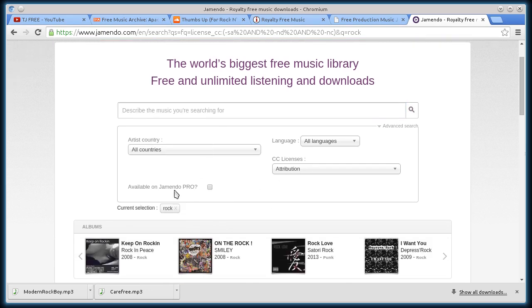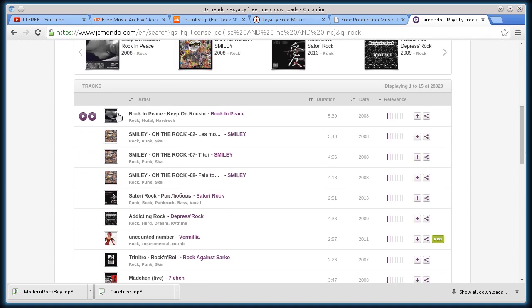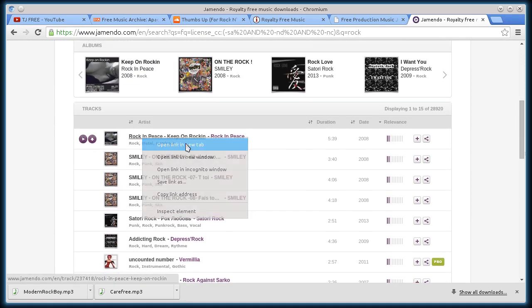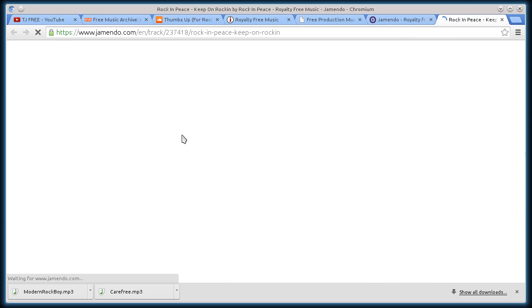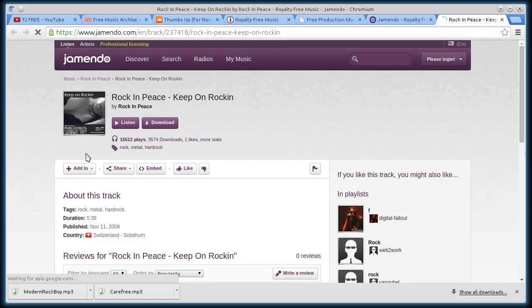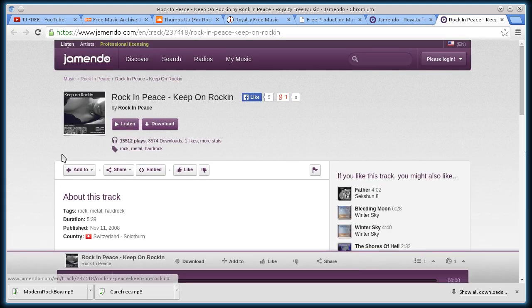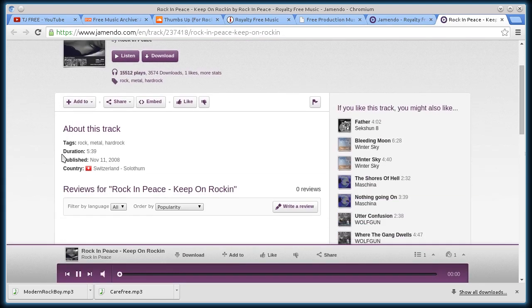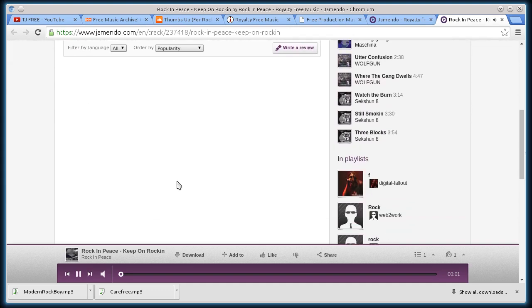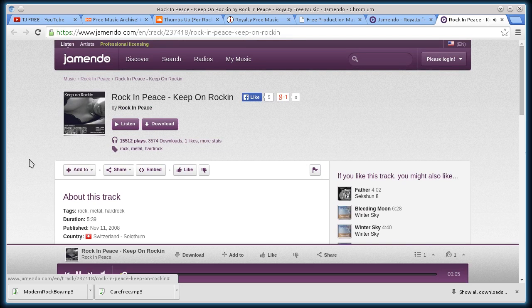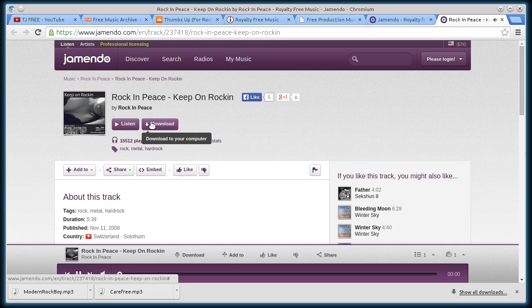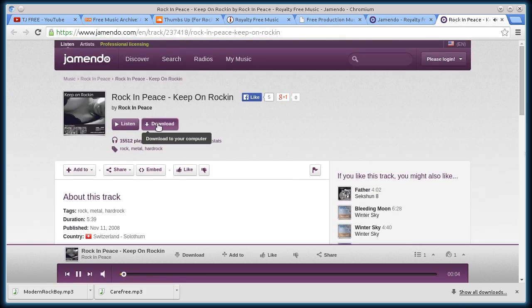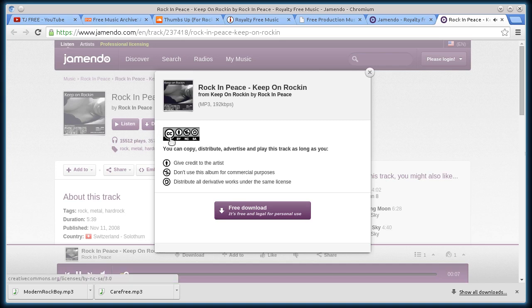Now it will find just ones that have the attribution only license. We'll open up a track and see. So we can listen to it. I can download it.